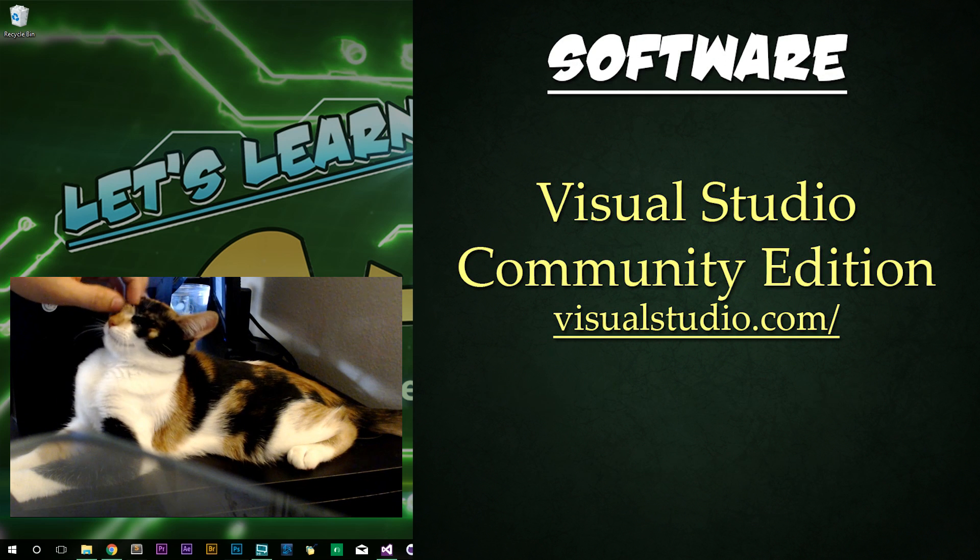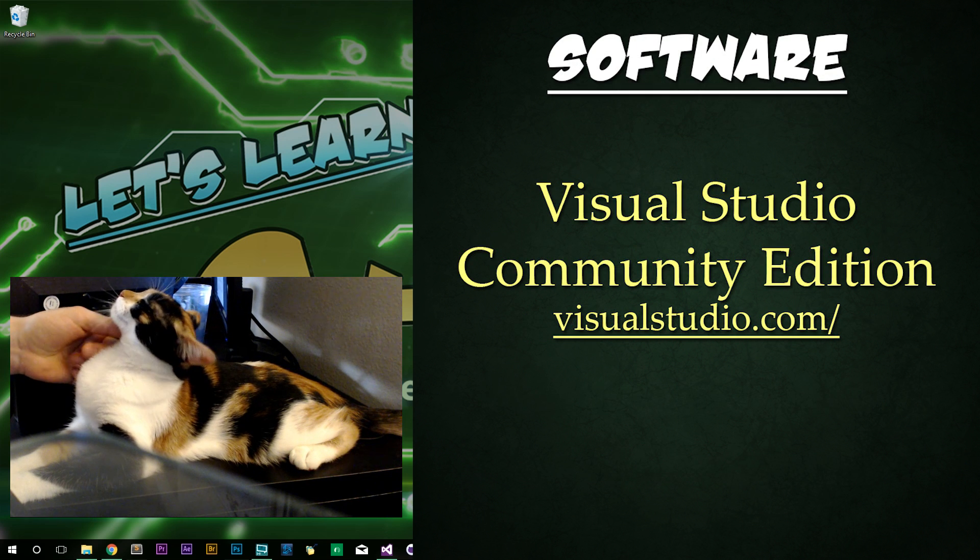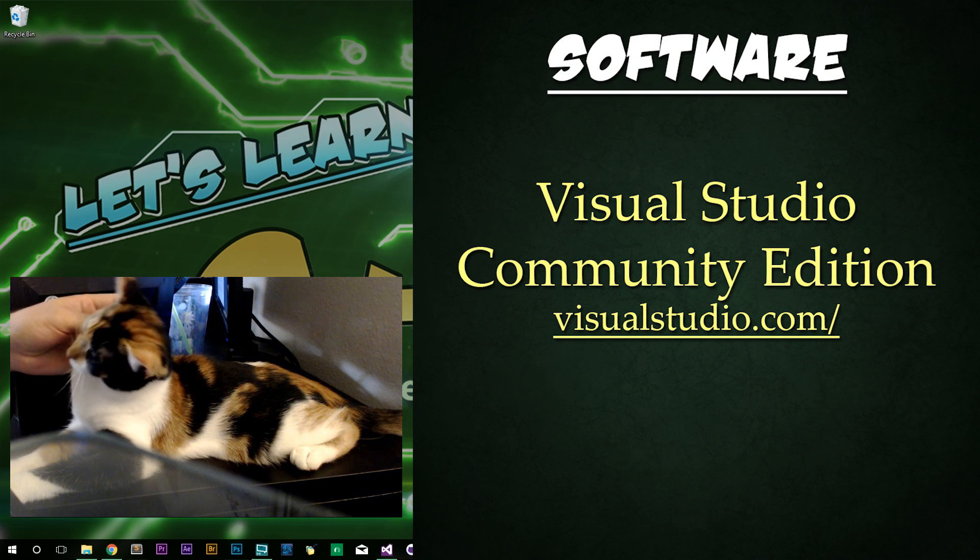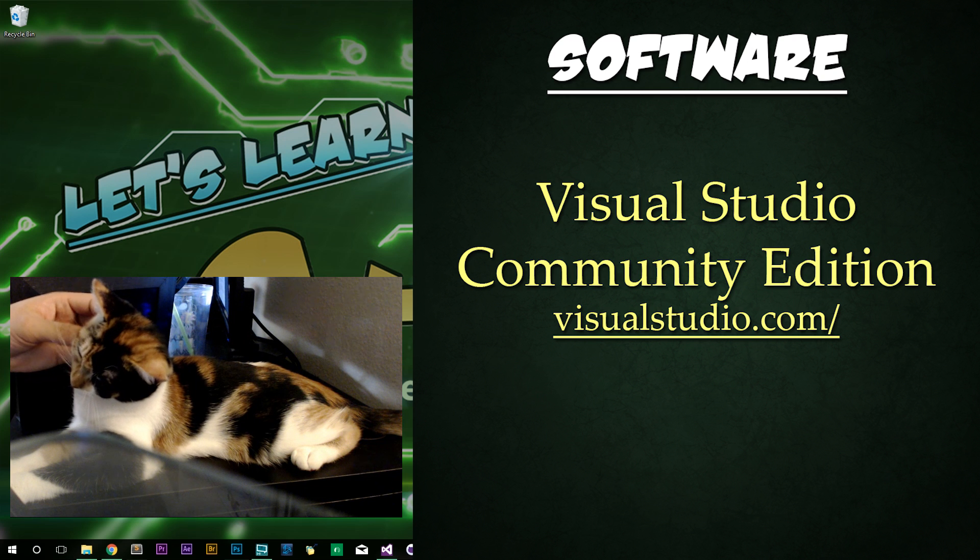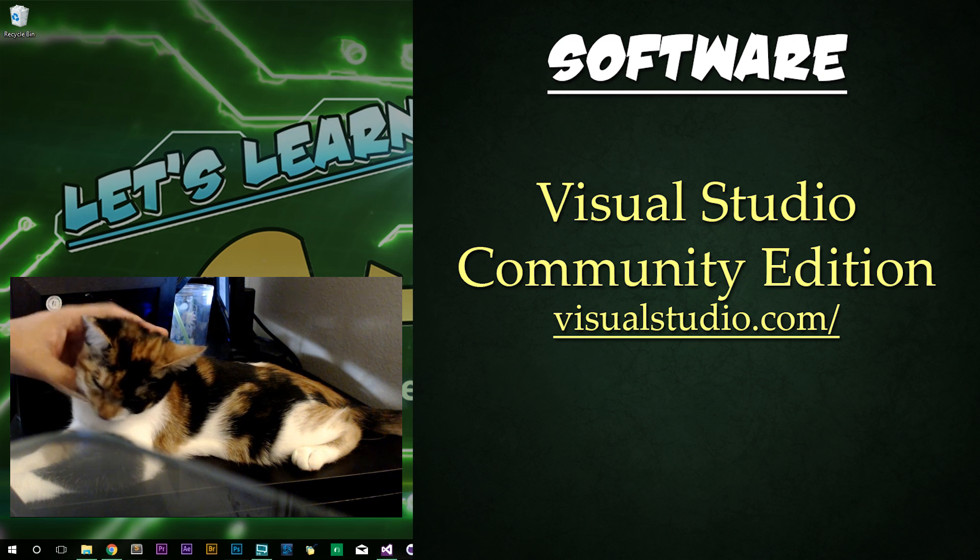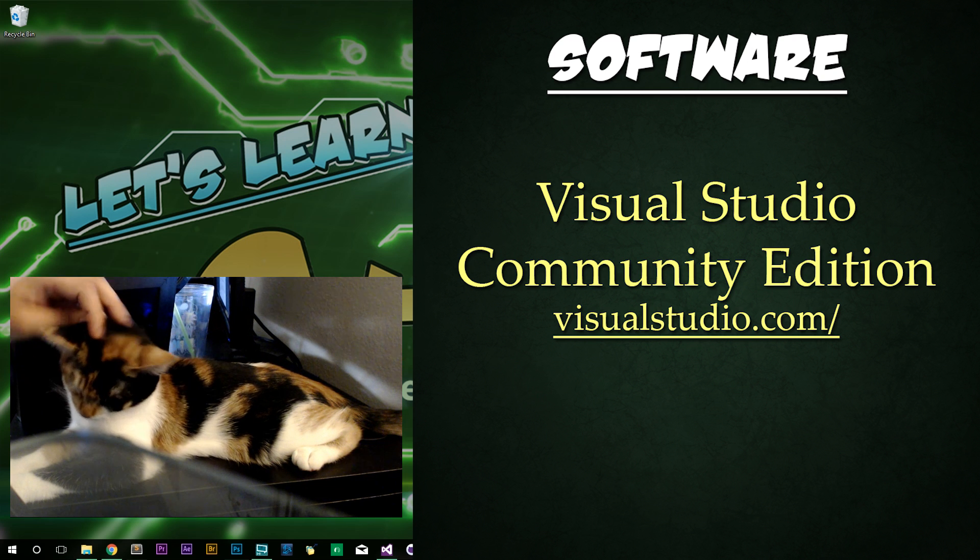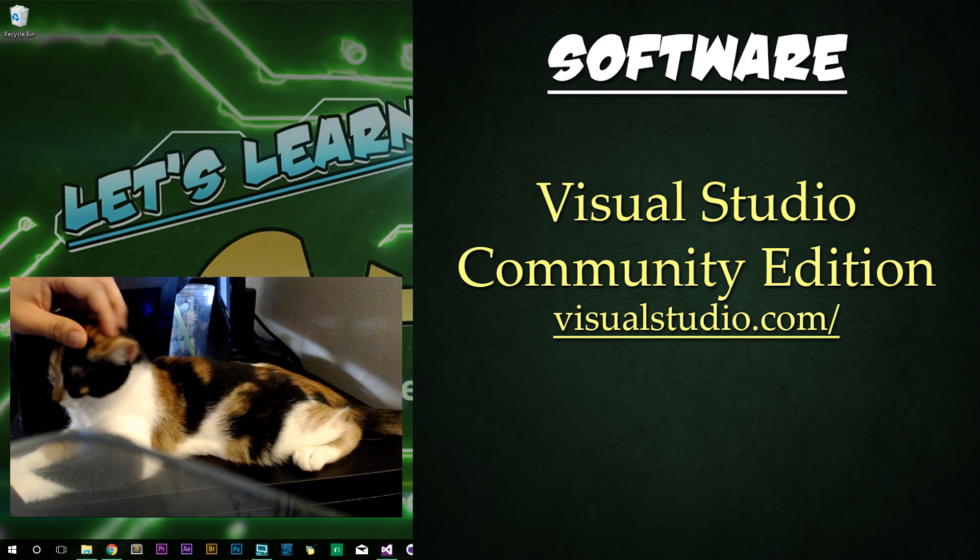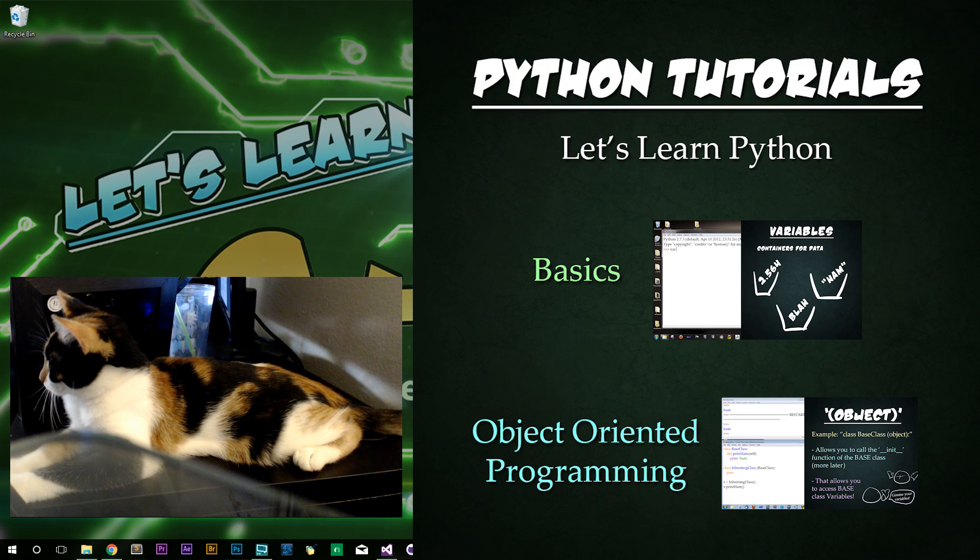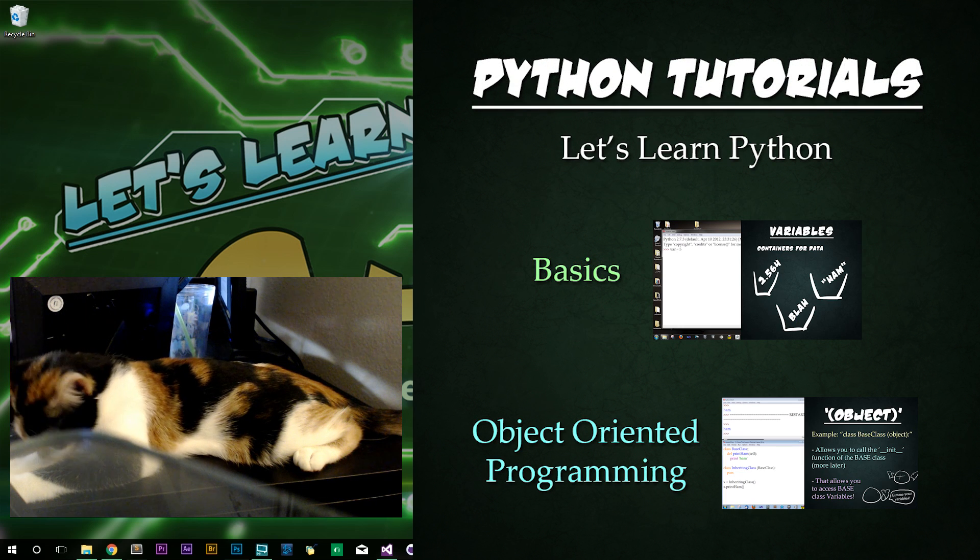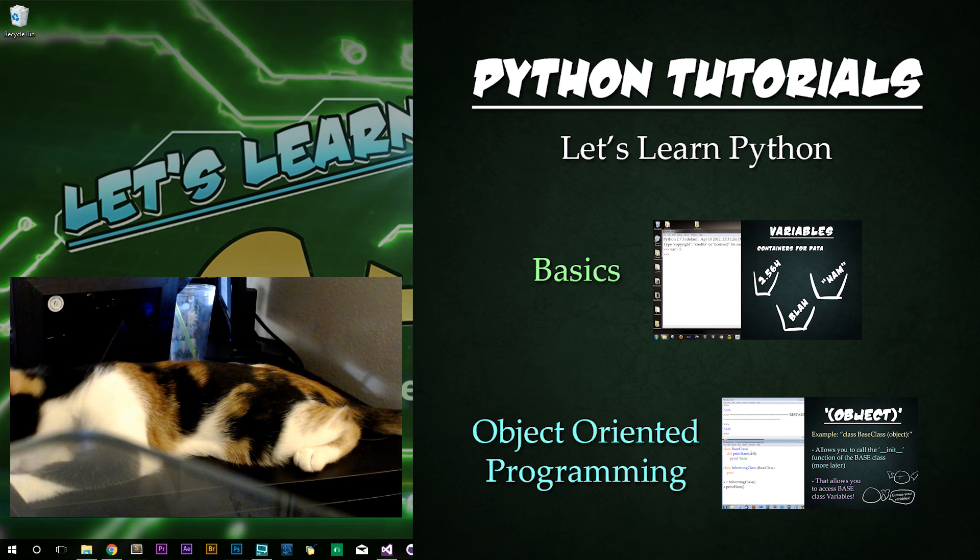Today we'll be using Visual Studio Community Edition, which you can download from visualstudio.com. However, you can use whatever you'd like to follow along. Make sure you have annotations turned on so you can see the updates that I make to these videos. Today's focus is on the setup of Visual Studio and setting up your first C++ program.